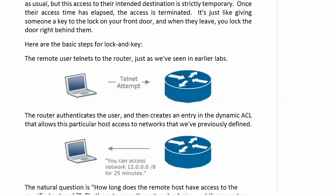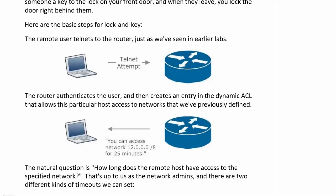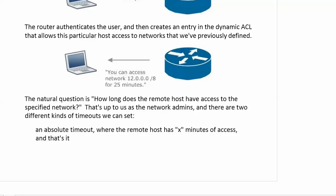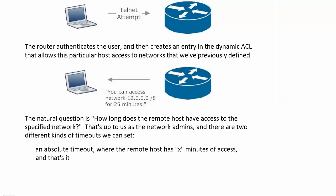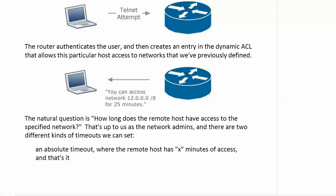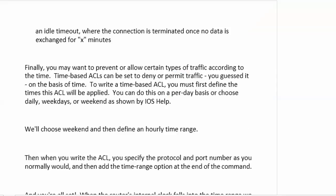Now, the natural question is, how long does the remote host have access to that network? Do they need to be typing really fast? What do they need to do? Well, this is up to us as the network admins, and there are two different kinds of timeouts we can set. One of them is the absolute timeout, where the remote host has X minutes of access, and that's it. That's like no matter if our house guest is in the middle of a story, they're going out the door in 25 minutes or however minutes we set it to, and that is it.